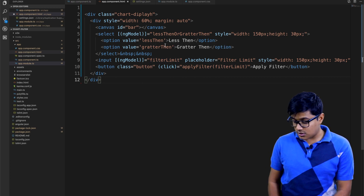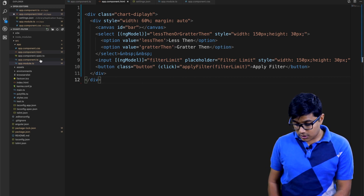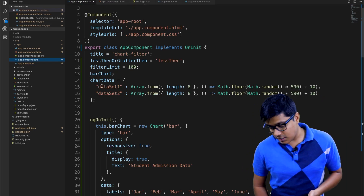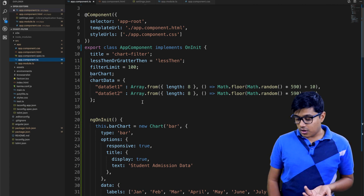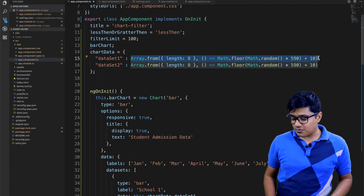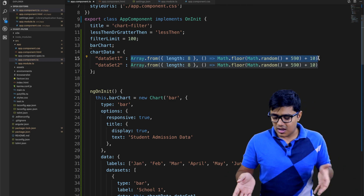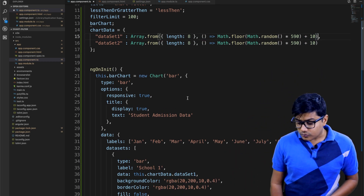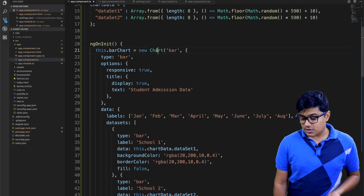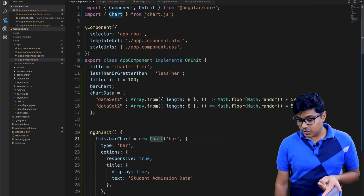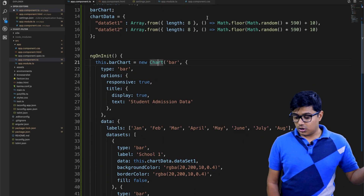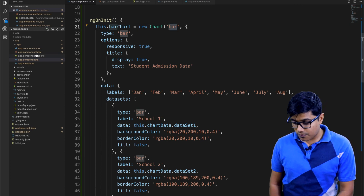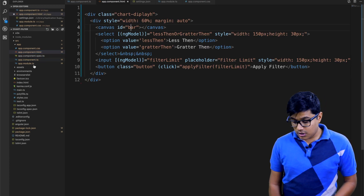Here I created a chart data variable. This line of code creates an array of random integers with a length of 8. In the chart section I'm instantiating Chart.js — I imported it here, which you already know from previous videos. This is the canvas id I referenced in the HTML.